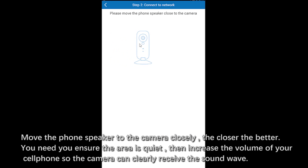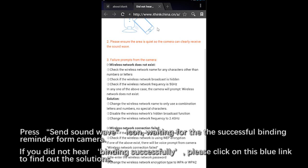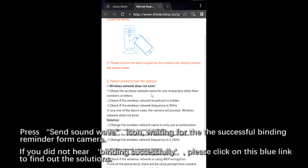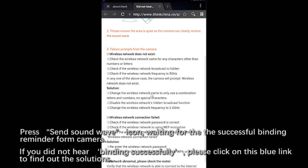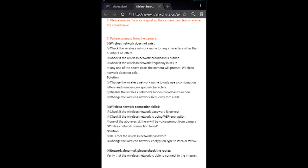Next, please move your phone speaker to the camera closely. Press Send Soundwave icon. You can click on this blue link to find out the solutions if you didn't hear the reminder of Binding successfully. Please also ensure the area is quiet. Then increase the volume of your cell phone so the camera can clearly receive the Soundwave.